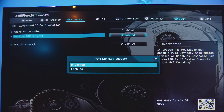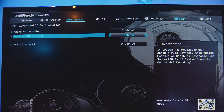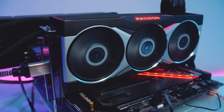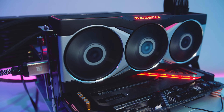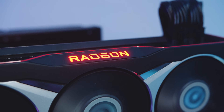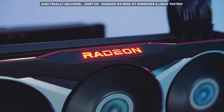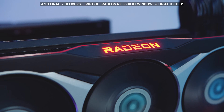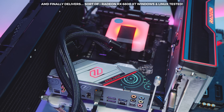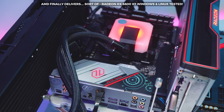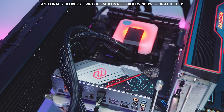We decided not to test with Smart Access Memory because we don't currently have an X570 test bench set up or a Ryzen 5000 chip, and what we've seen is only marginal improvements anyway. You can check out our initial reference 6800 XT review for an indication of how it performs. We'll revisit this when it becomes more mature, but if you have an X570 board with a Ryzen 5000 CPU, there's no harm in enabling it. Otherwise, you're not really missing out on that much.